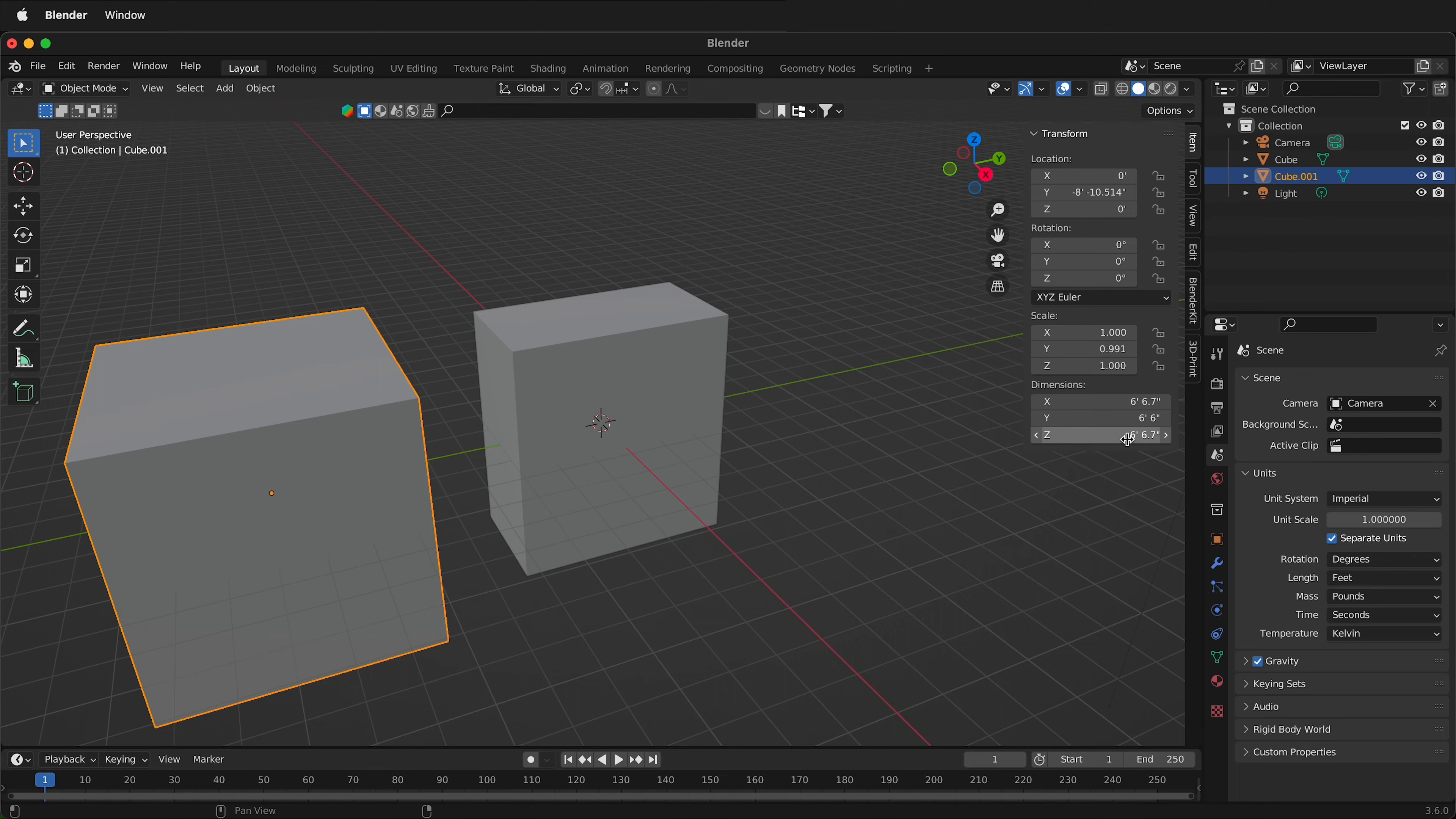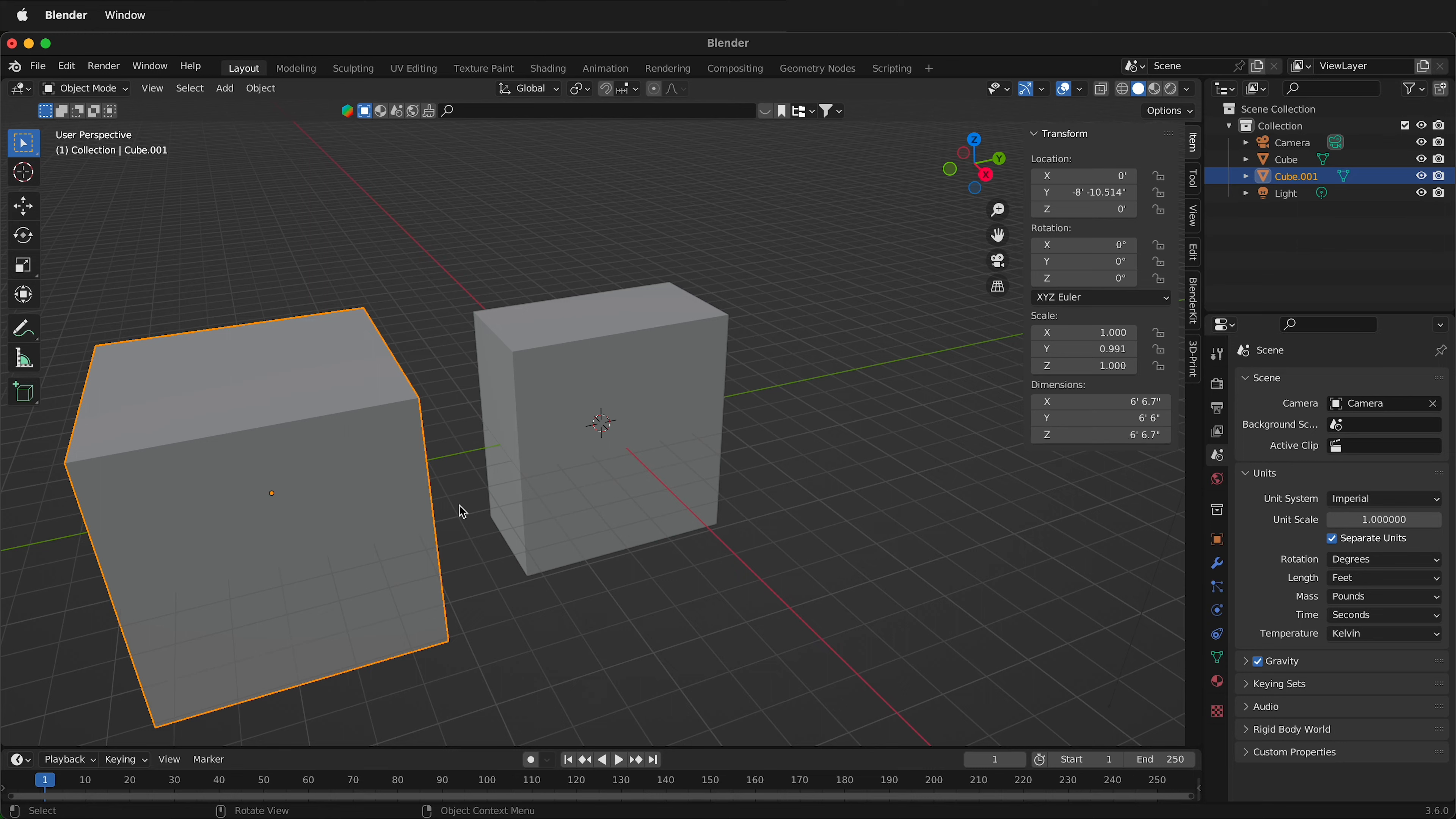So if you do this remember that it's still keeping everything that same size, just the units have changed. So if you append this into another Blender file the objects will be the right size, they'll just be written in the units of the new file.